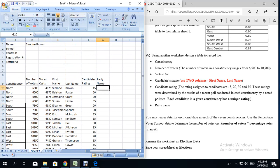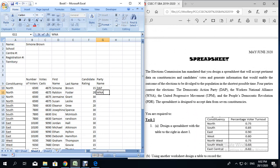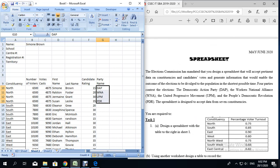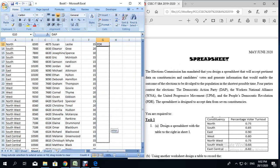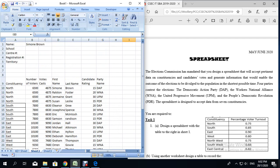Now we're going to put in the party names. An easy way is to type the first four parties: DAP, WNA, UPM, and PDR. Then highlight all four, place your mouse on the fill handle, click and drag to auto-fill them for all 28 rows. Then we're going to put in the borders.